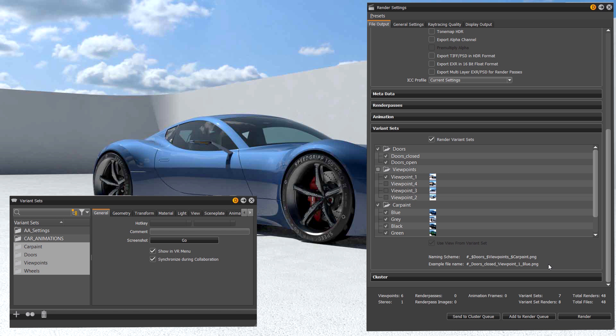At the bottom of the render settings we have also added an area which gives you some useful information like the total amount of renders that will be created.